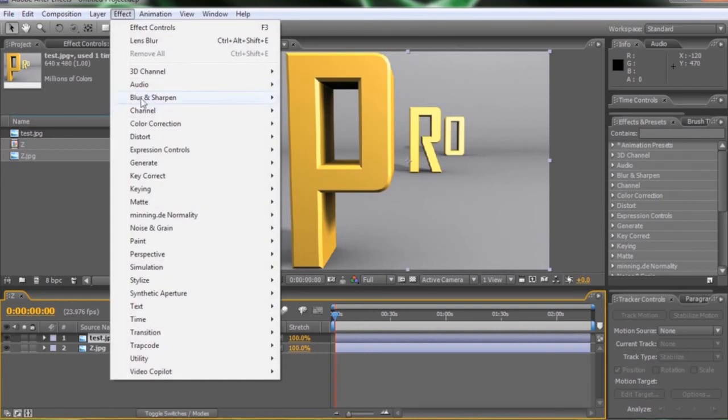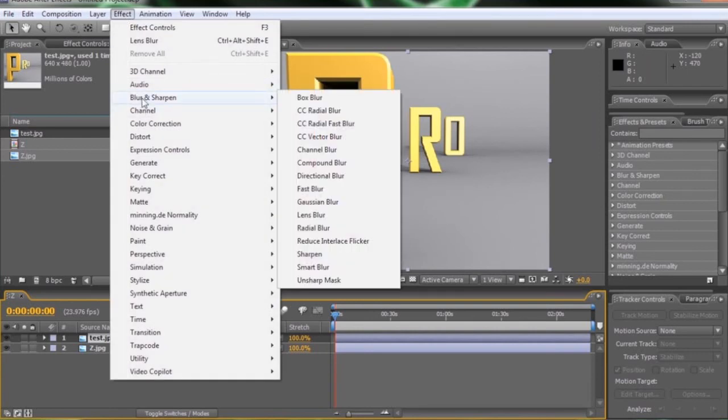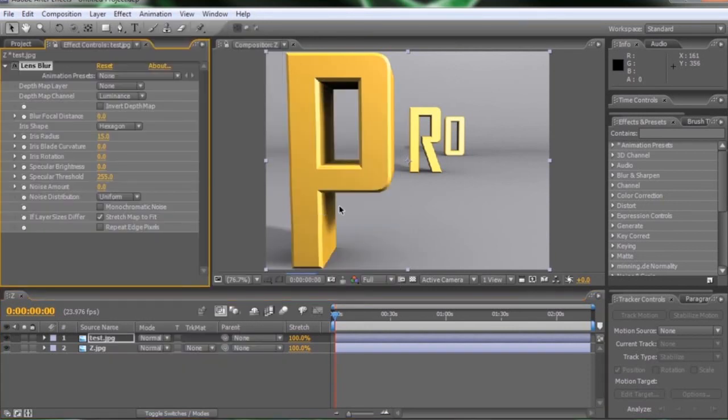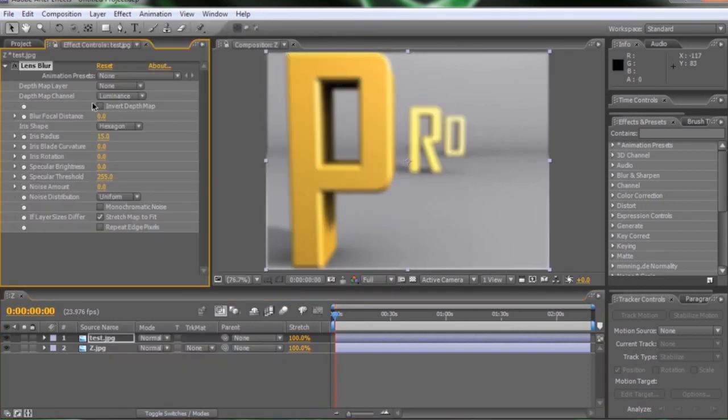We can go to our effect, blur and sharpen, and we're going to look for lens blur. In the newer versions, this is called something like camera lens blur. It's the same exact thing, just looks a little different in here. I'm sure you'll figure it out.